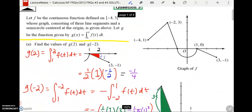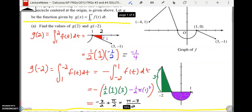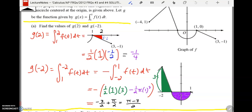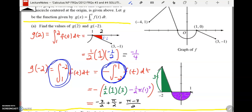G of negative two is the integral from one to negative two. You can integrate from one to negative two, but you're going backwards. When you go backwards, that makes your answer the opposite. So formally, we write this as the negative integral from negative two to one, as opposed to the positive integral from one to negative two. Those two things are the same.